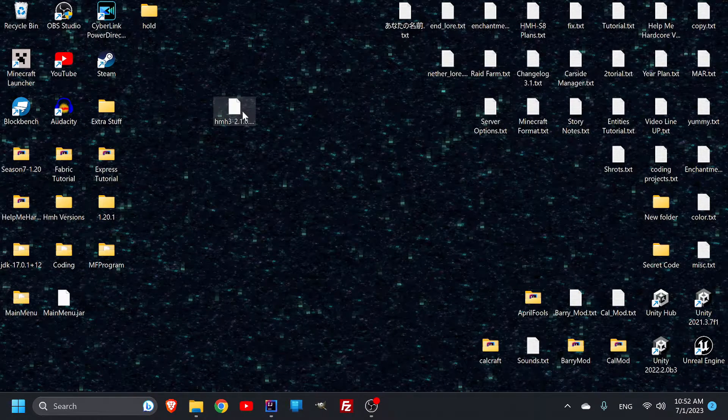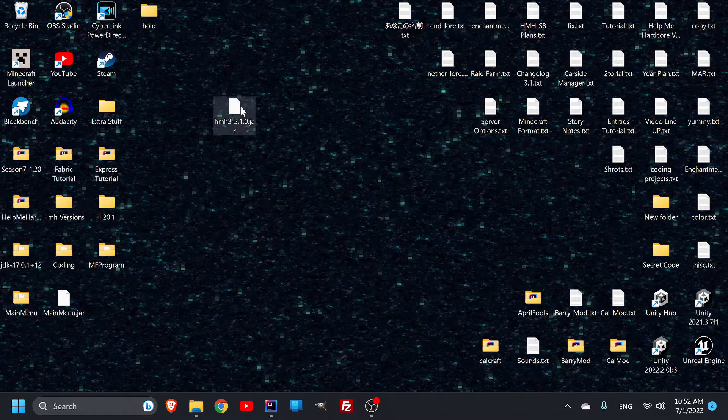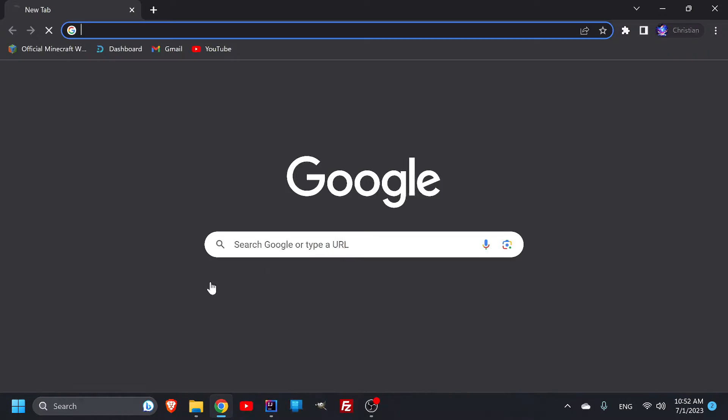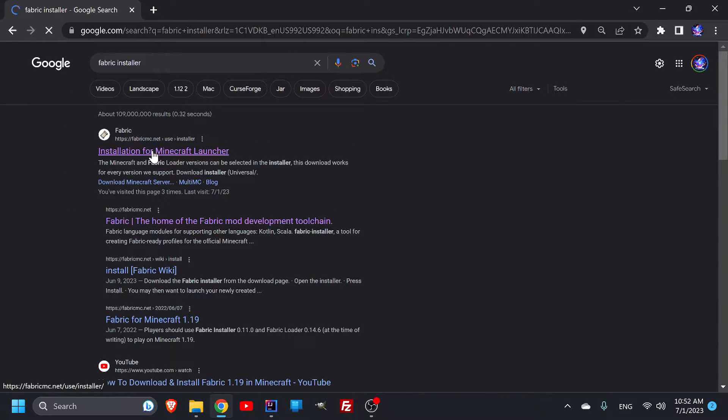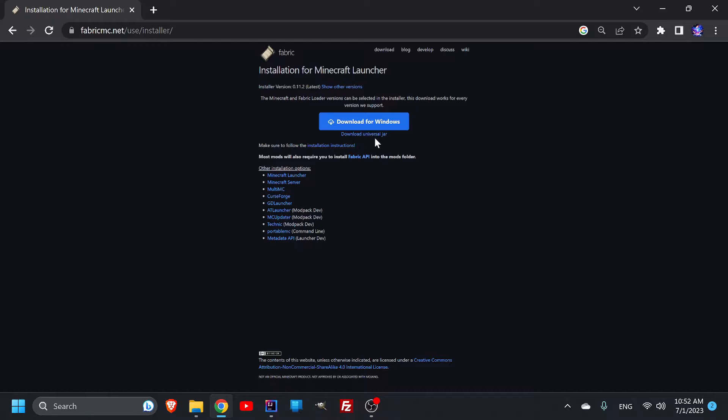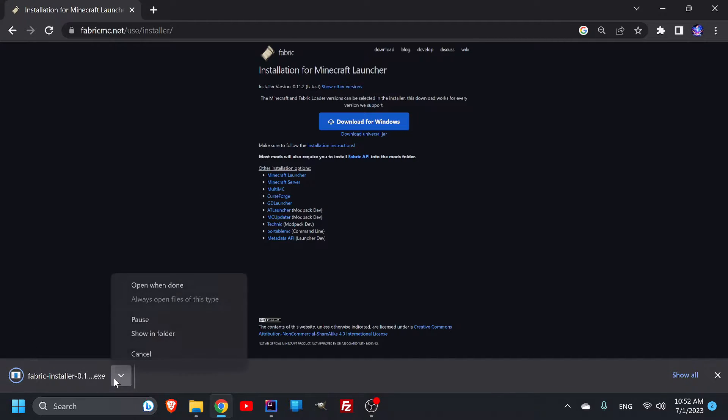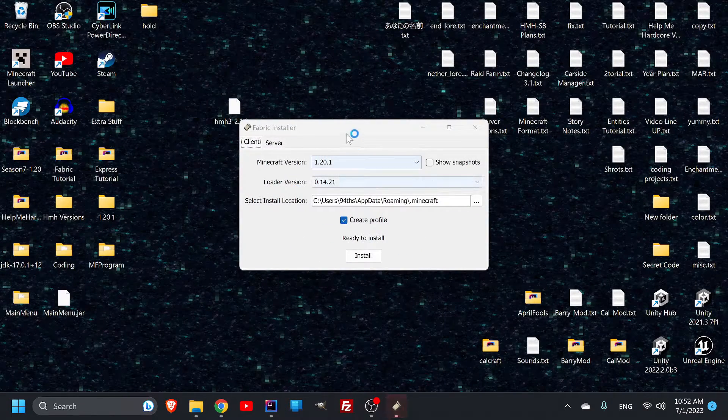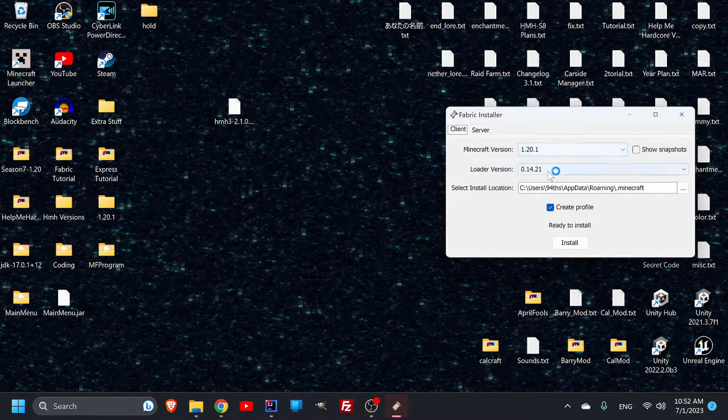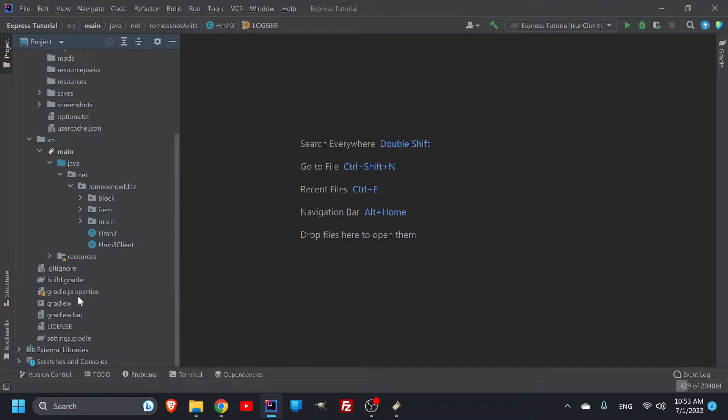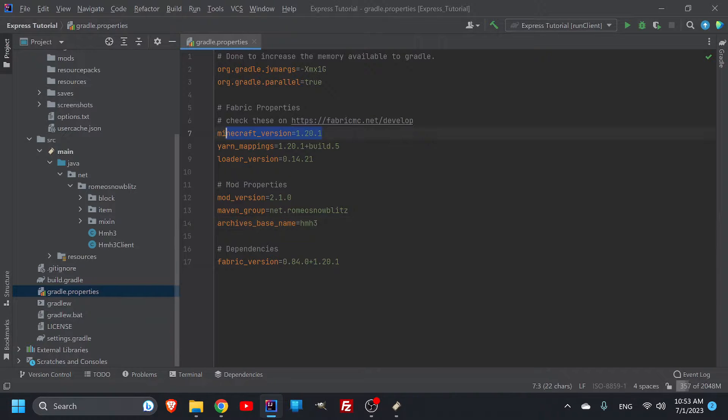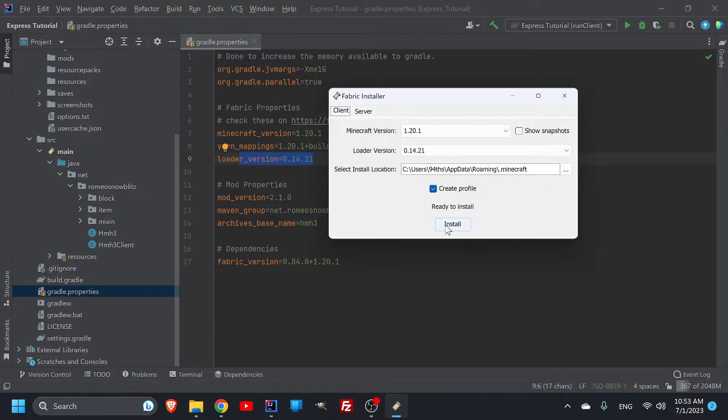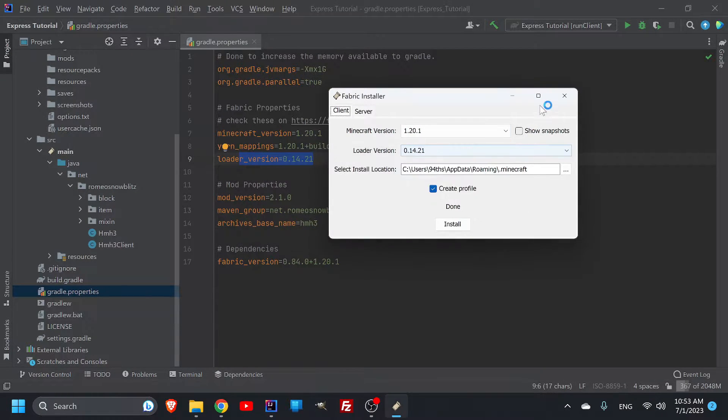What I need to do is find all the information. If I look up the fabric installer, you'll have your installer for Minecraft, download for Windows, and open it up. You're going to need to know the Minecraft version and loader version. All that information can be found in your Gradle.properties. Here we can tell they are the same, so we can hit install. Make sure that nothing in Minecraft is open when you do this.